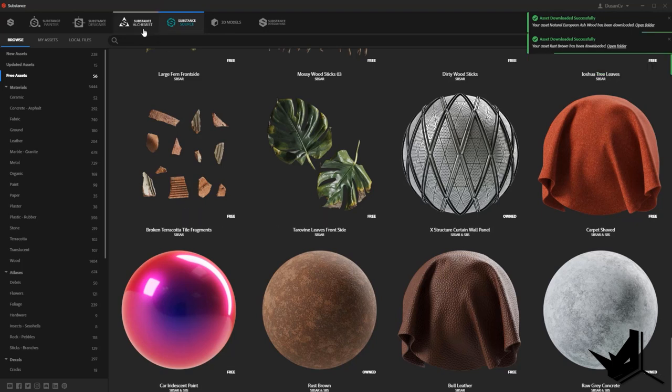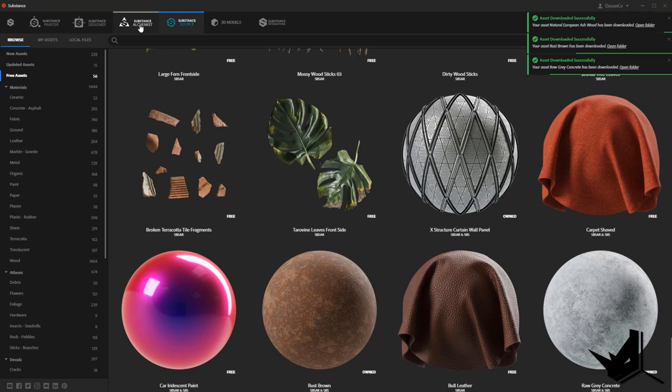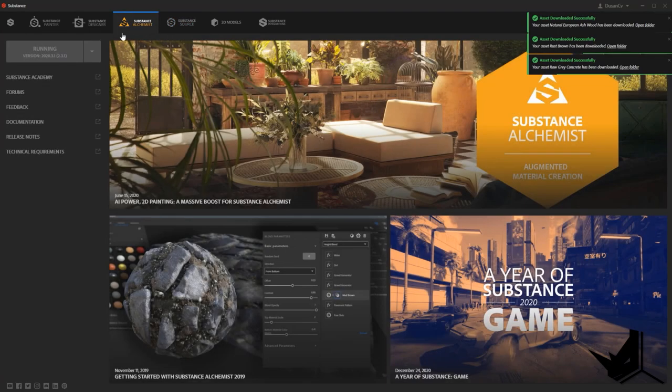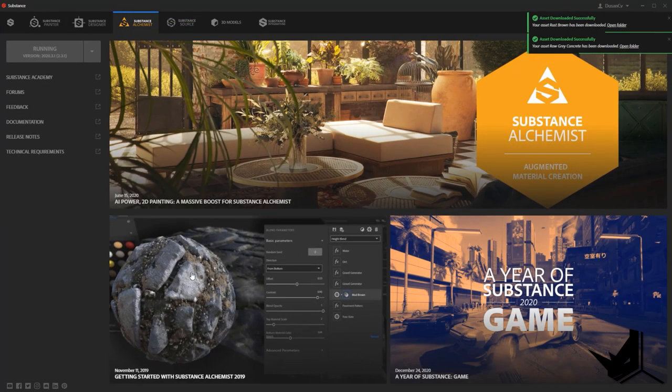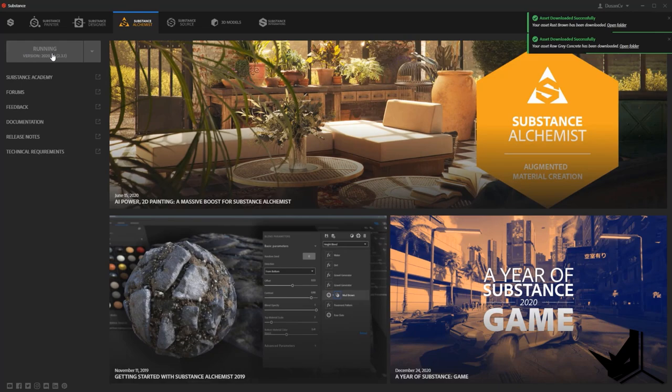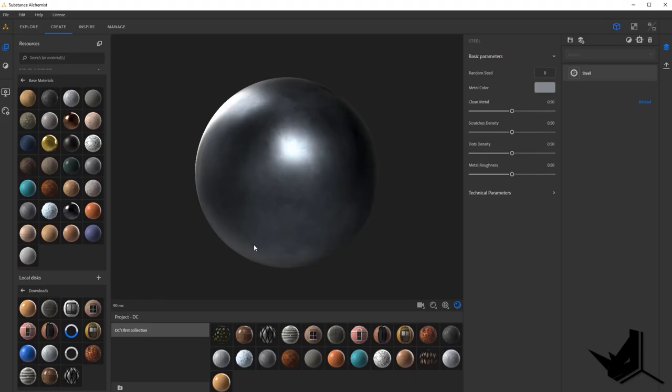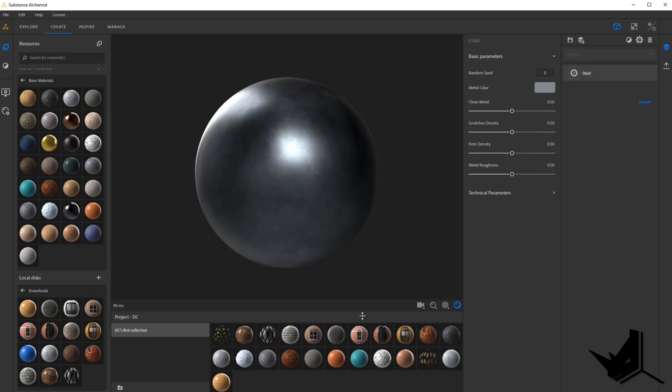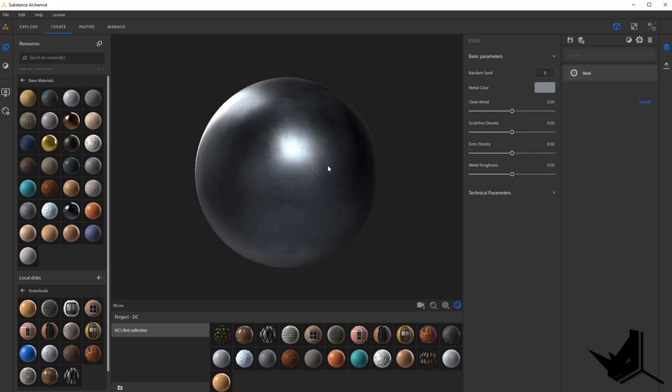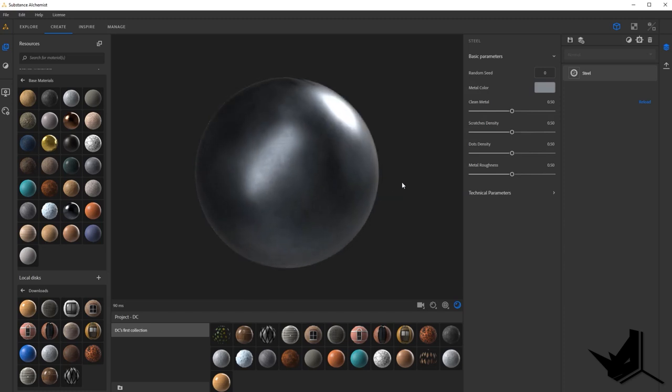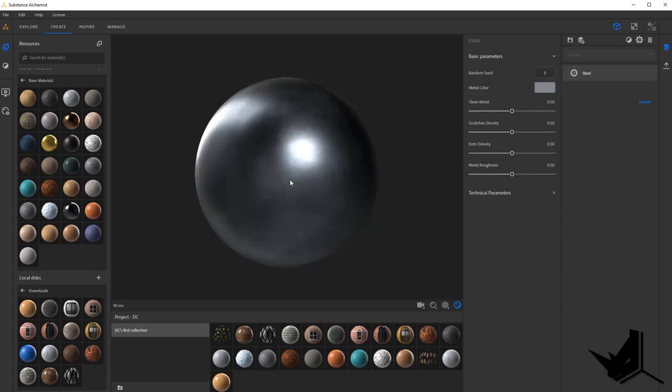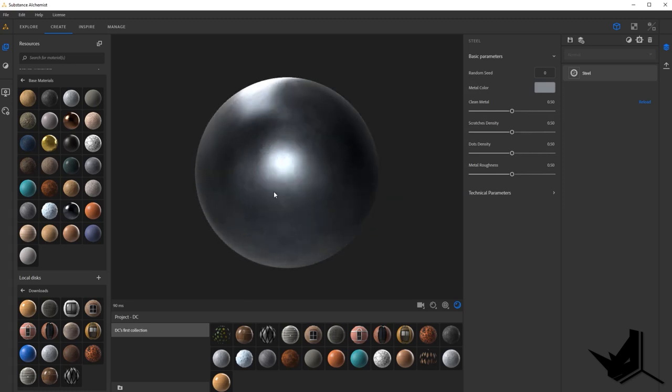Then we're going to go to Substance Alchemist. This is a separate software that comes with Substance Source. In this case, I have it running so I'm going to open it now. And this is the page that you will get. You see here that I have a lot of different materials. This is the base materials that you have available that you can use to create your own materials and modify them. In this case, you have a clean steel material and you can orbit around. You can see how it looks.